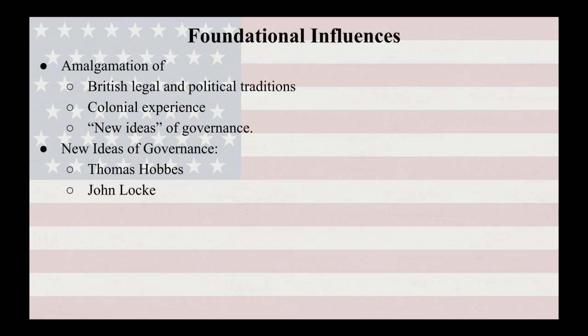Locke went on to say that if the government does not protect life, liberty, and property, then people have the right and the obligation to overthrow the government and institute a new one. Thomas Jefferson borrowed very heavily from John Locke when he wrote the Declaration of Independence, utilizing these ideas of limited government and consent of the governed, making a huge impact on our foundational documents.